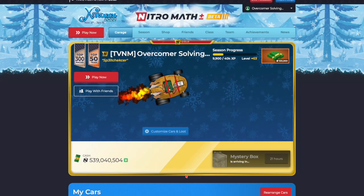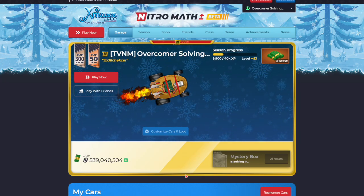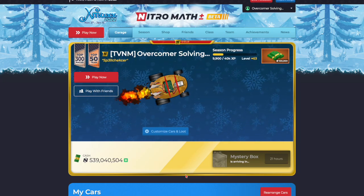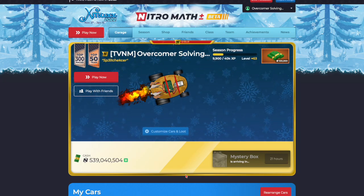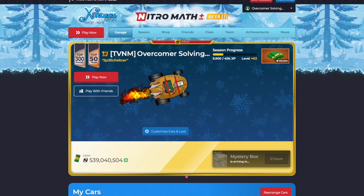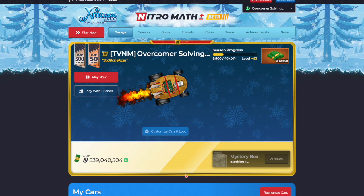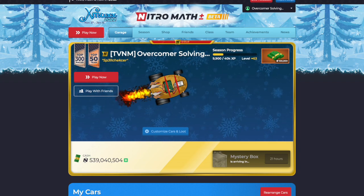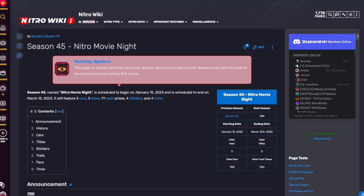Nitro Season 45 has just been leaked, and today we will be going over all the loot items in it. The Nitro Wiki shows us the current leaks.